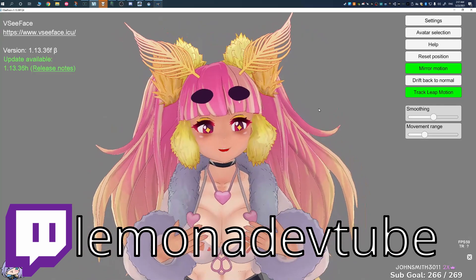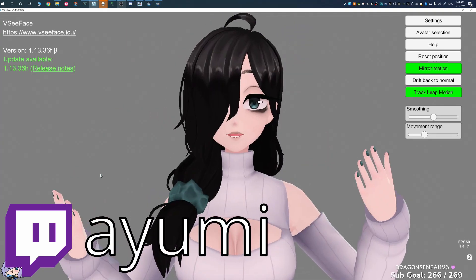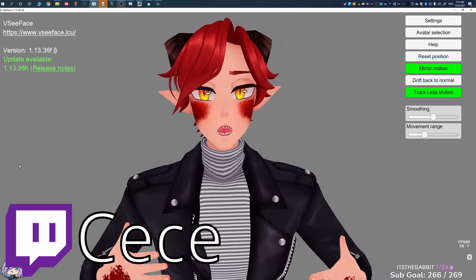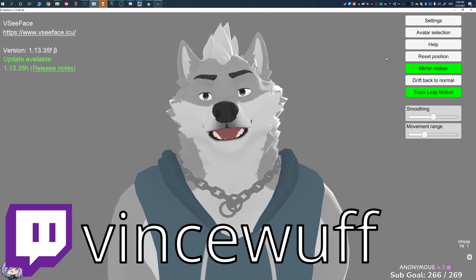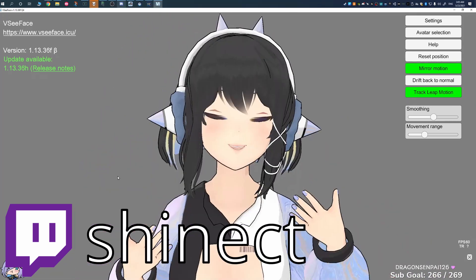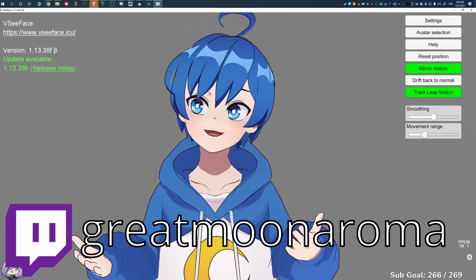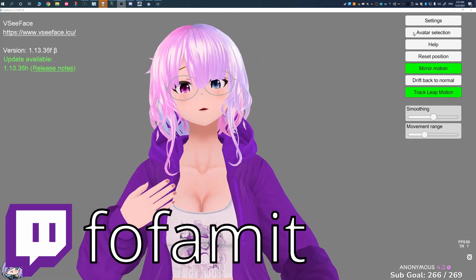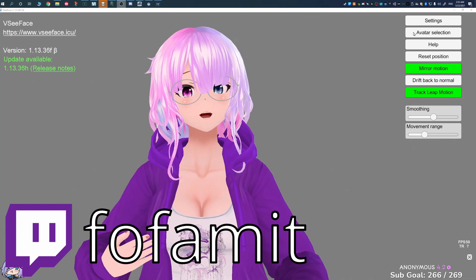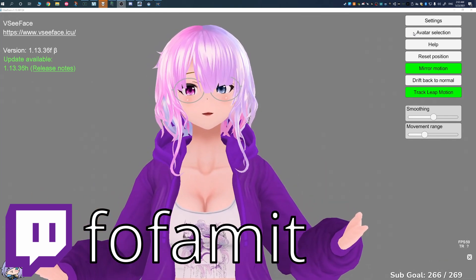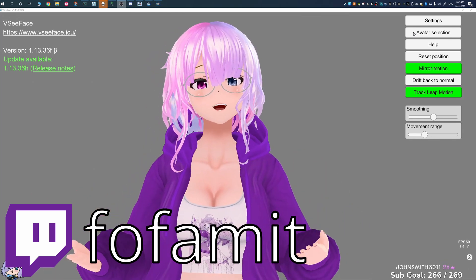Hi, I'm Fofimit and this is iPhone facial tracking working in VC Face. In this video I'll show you how to link your iPhone to VC Face and get your facial tracking set up.